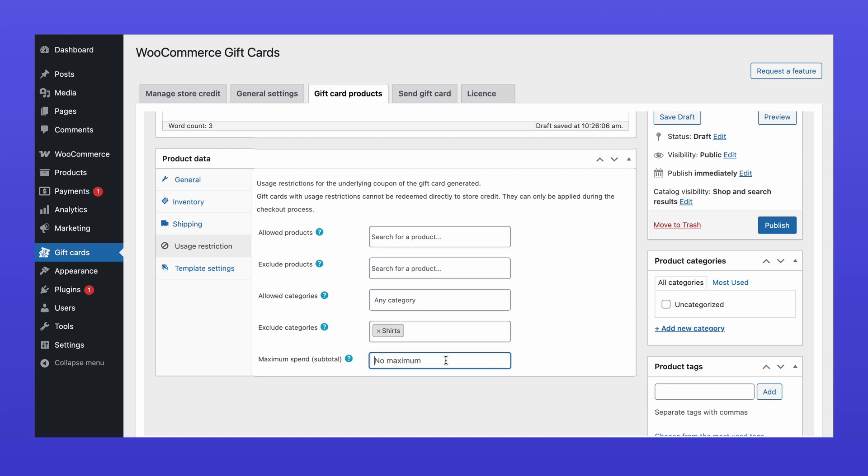Additionally, you can set a maximum spend limit per transaction while using the gift card. Now, let's move on to customizing the design of the gift card.